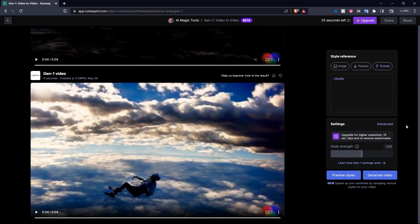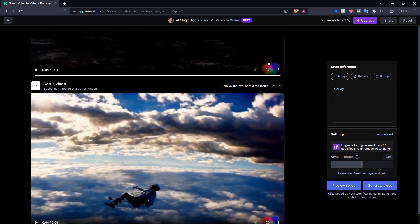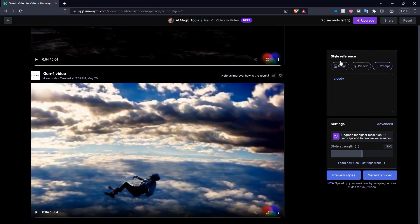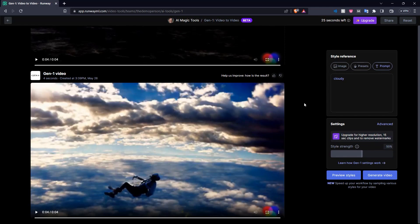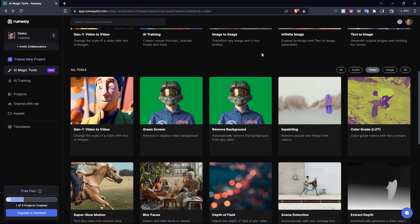So in this way, you can completely change the style of video with this Gen 1 video to video tool. You can really mess around with this. Here as you can see with the free plan, we only have 25 seconds left after like three generations. But if you upgrade it, you can go for higher resolution 15 second clips and remove watermarks. So that is how RunwayML's video to video conversion works.